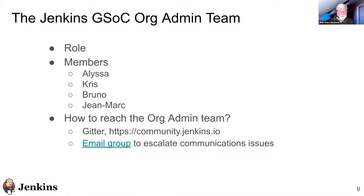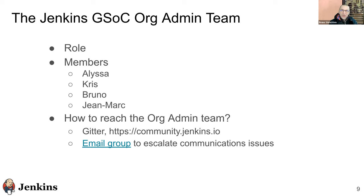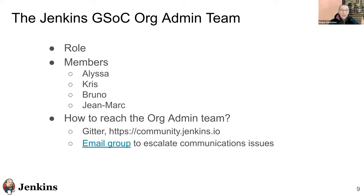Bruno: 'I'm in France, not very far from Jean-Marc — about 200 kilometers. I've been working with Jenkins since last April. It's my first time as an org admin and as a potential mentor — we'll see which subjects make it to the end. Happy to be here and very happy to welcome all of you to this program.' Jean-Marc: 'My name is Jean-Marc Mason. I'm located in Brussels. I'm from an older generation but still very enthusiastic about technologies and sharing. This is my second year as org admin.'